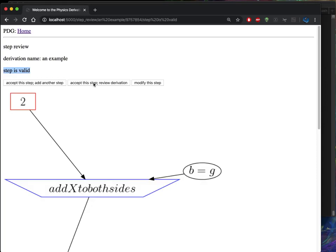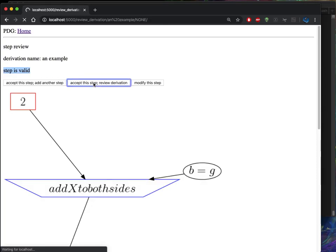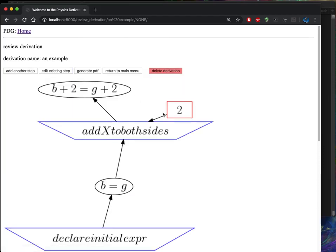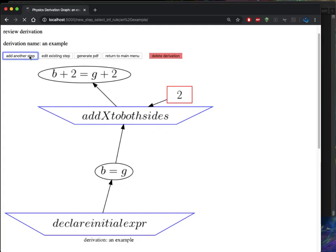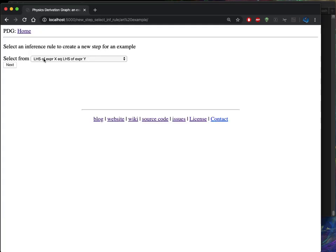So now let's take a look at what that derivation looks like as a whole. So the ordering is declare initial expression, B equals G, add two to both sides, and we get B plus two equals G plus two. We'll add one more step and then take a look at the PDF.